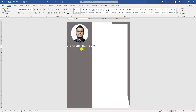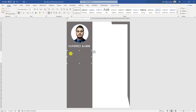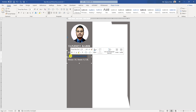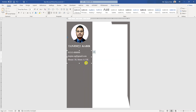Now click on this shape, hold the Control button and make a copy, and make it bigger. Write the phone number — actually the contact number — change to bold, write the email address, write the address, press Control A and change the font size. Click on the email address, click the right button, remove the hyperlink and change the font size.